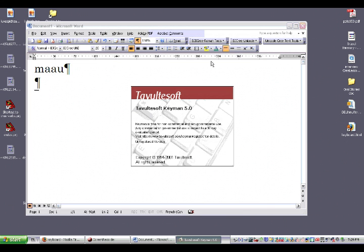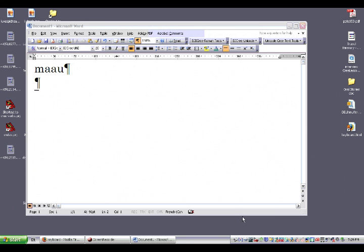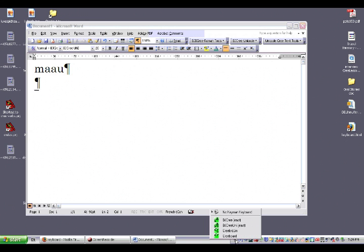After a brief splash screen, the Keyman icon will show up down here on the taskbar. Small gray icon. When you click on it, you get a choice of several keyboards, but you'll use the one that matches the font.